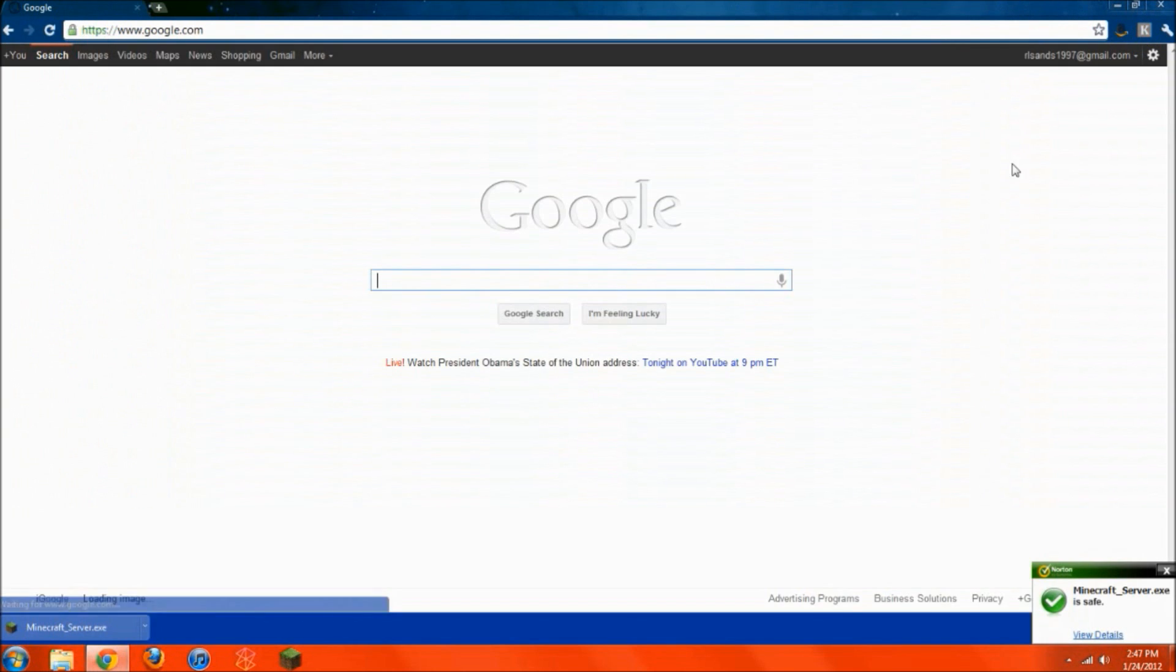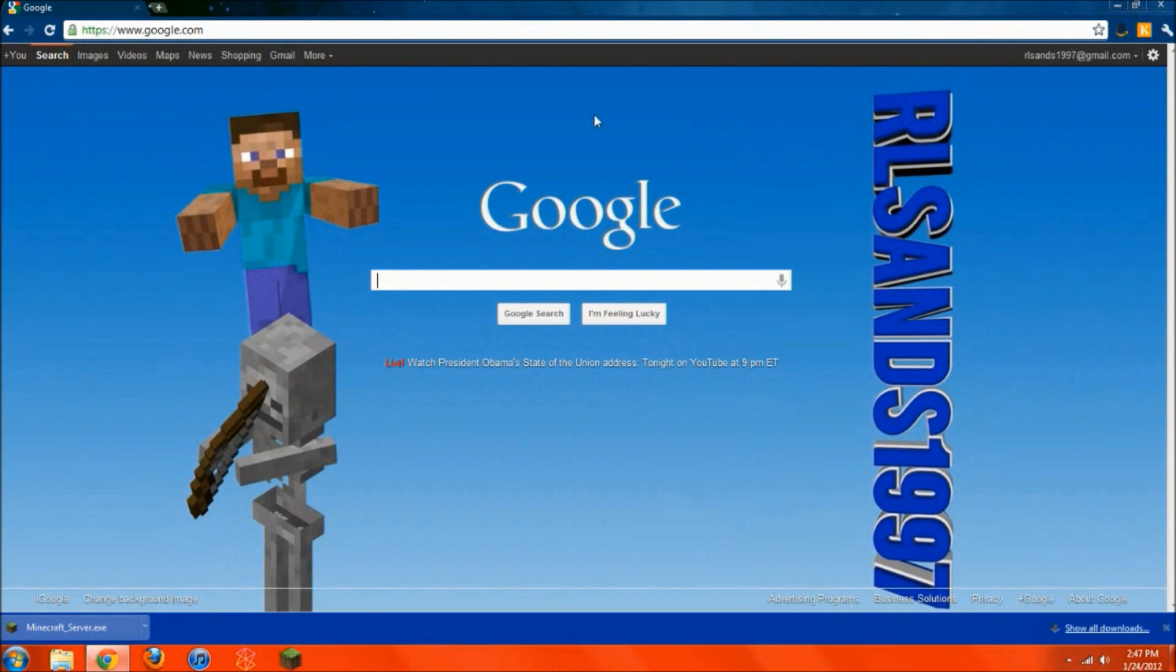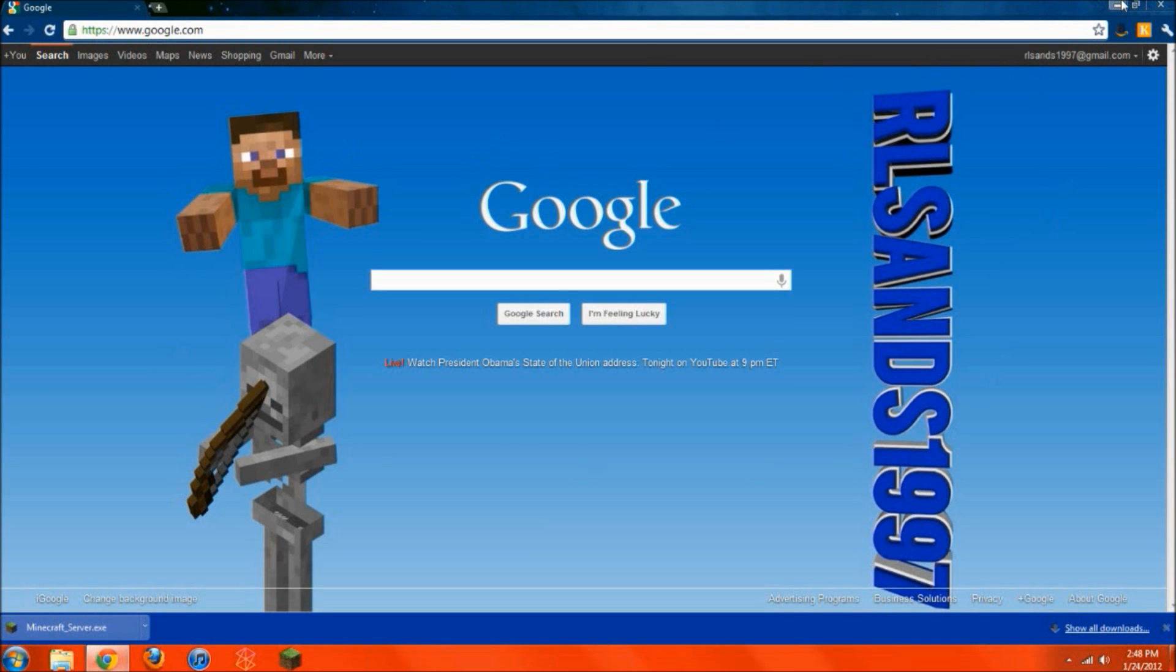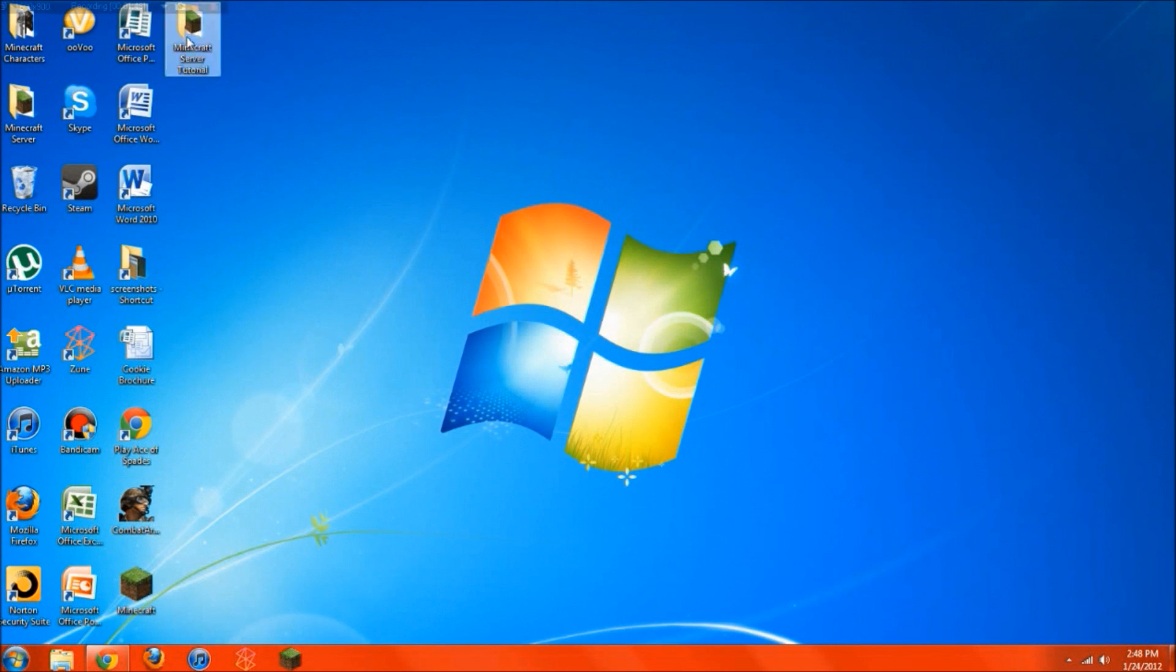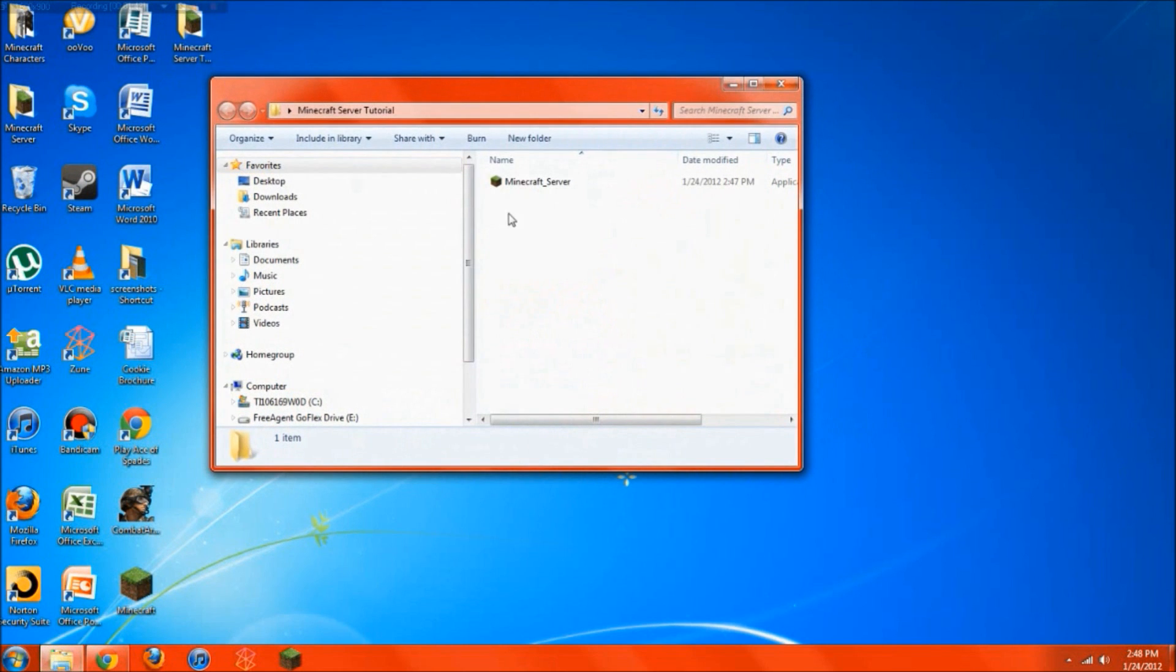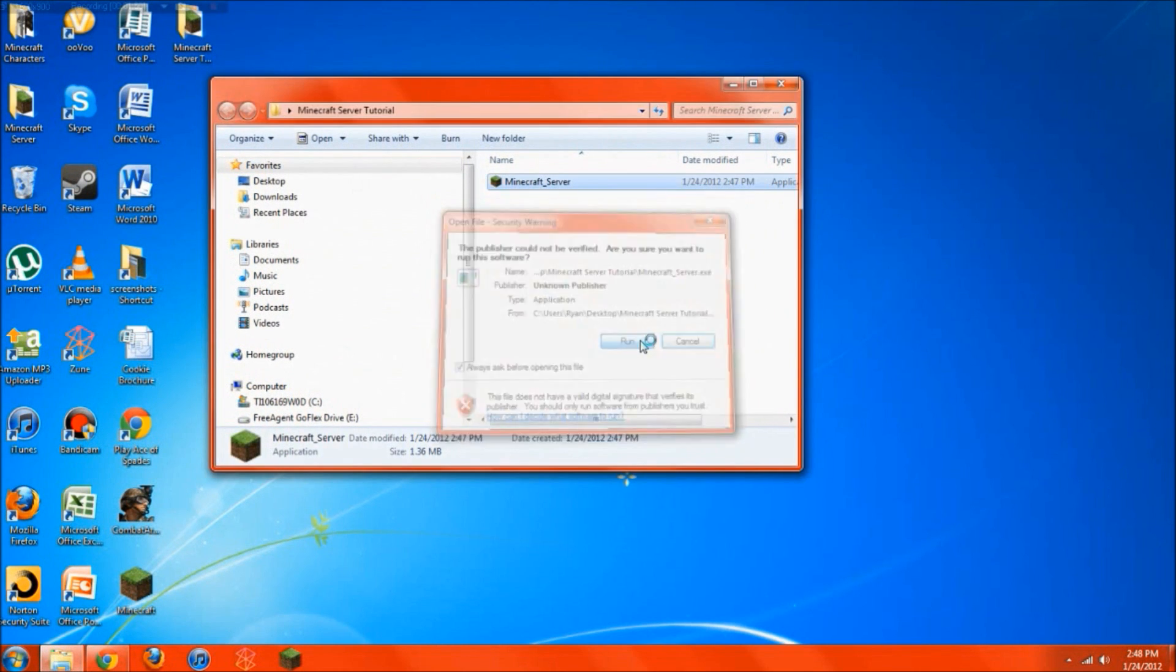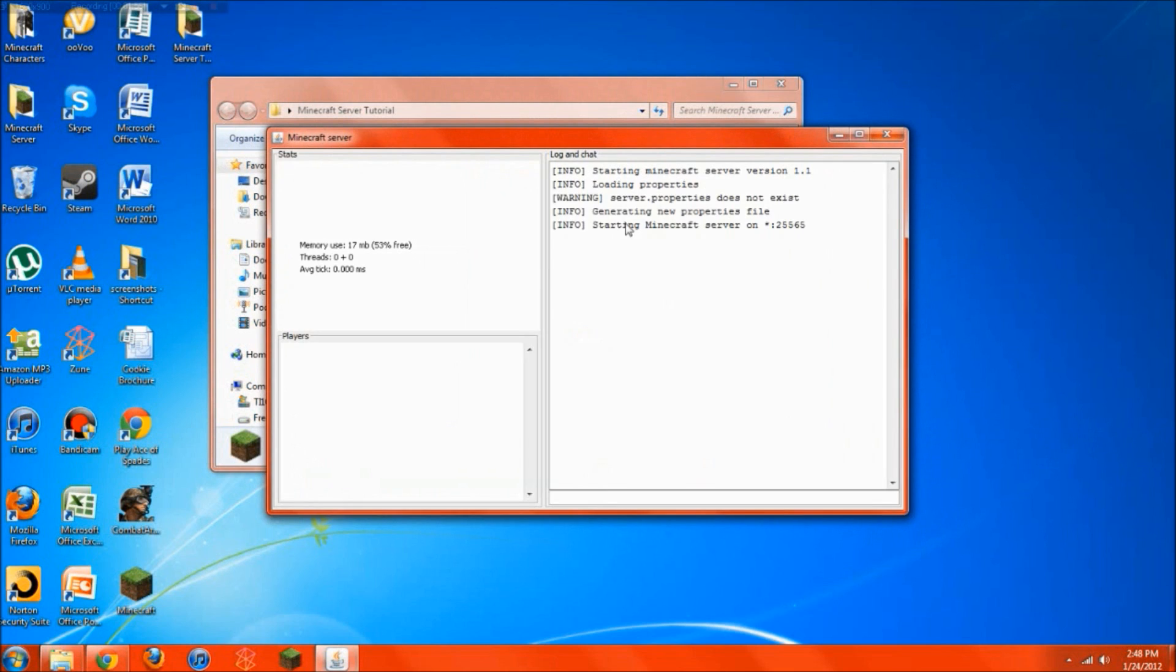Actually I'll just go back to Google because I really like the background that's set for Google. It's also my channel background. So then all you want to do is just open up your Minecraft folder, double click the Minecraft server, hit run, and a jar file will pop up. There you go.